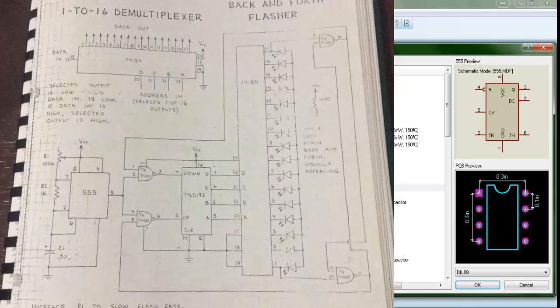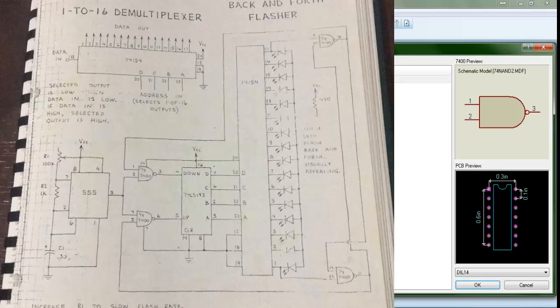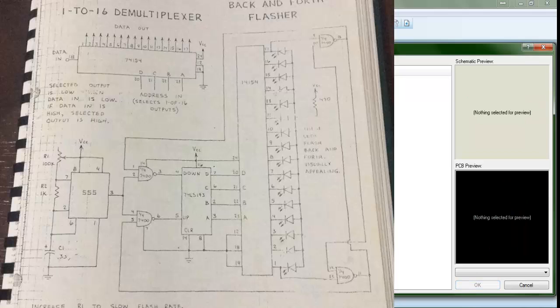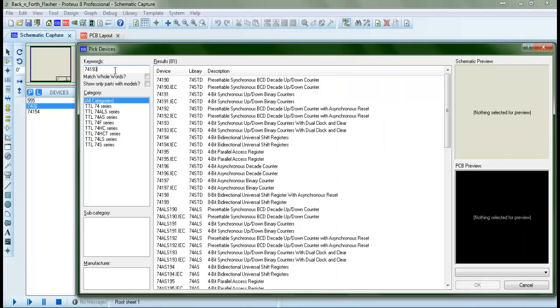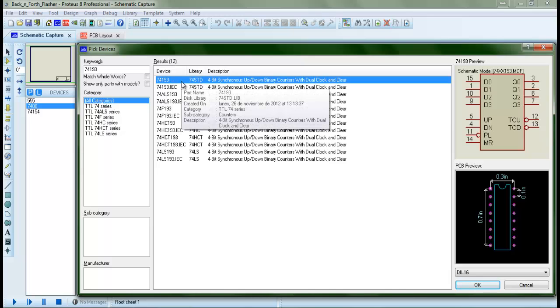And then we need a logic gate: 7400, which is a NAND gate. Double-click it. In case this part bugs us in the schematic, we're just going to choose another one from here, and that's pretty much it. Now, which one? It's the 74193, which is the decoder—if I'm not mistaken, synchronous up counter. Yes, it's a counter, not a decoder. And we double-click it.